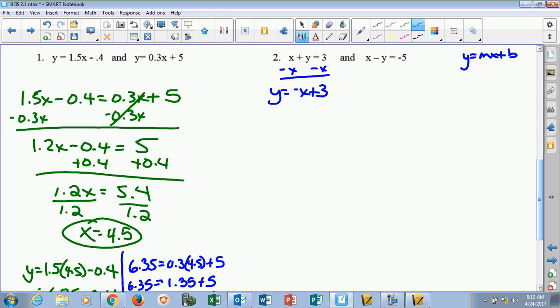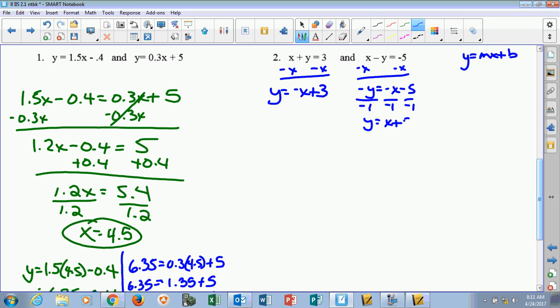Now for the other equation — if I do the same thing and move the x over, I'm left with negative y equals negative x minus 5. We have a negative y, so I need to get rid of that by dividing everything through by negative 1, which just changes the signs. So we end up with y equals x plus 5. After a little bit of work, we finally have our two equations: y equals negative x plus 3 and y equals x plus 5.